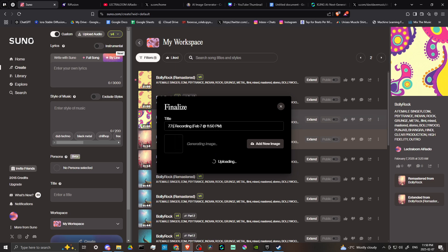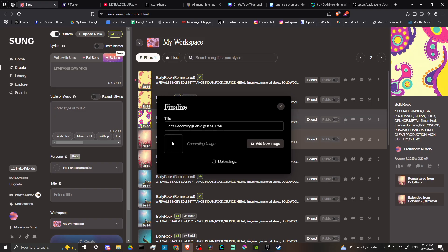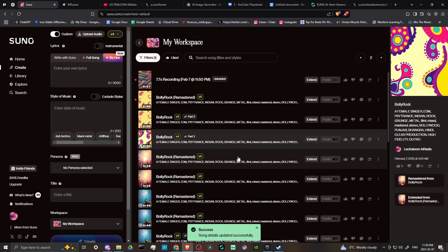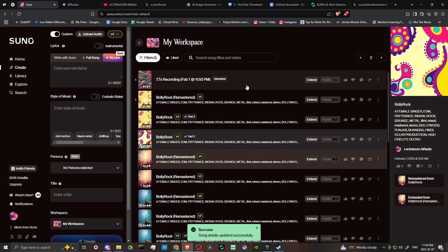Then we're going to have the recording here. If we want to change the title, we can. Suno is going to generate an image that is going to go along with our recording here. Then we can click on confirm and save.